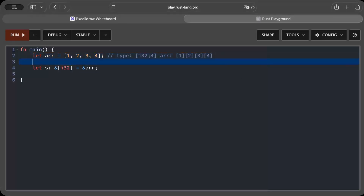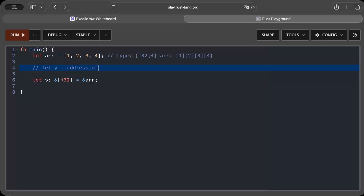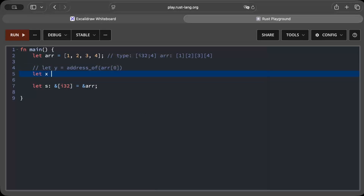Now let's consider for a minute we only have a thin pointer here. The thin pointer would just store the address to the zeroth index, which is the first entry. From just the address, Rust does not know how many elements exist or where the slice ends. For example, if you tried to access index 10, how would the bounds be checked? There's no length information, so this is unacceptable in Rust.